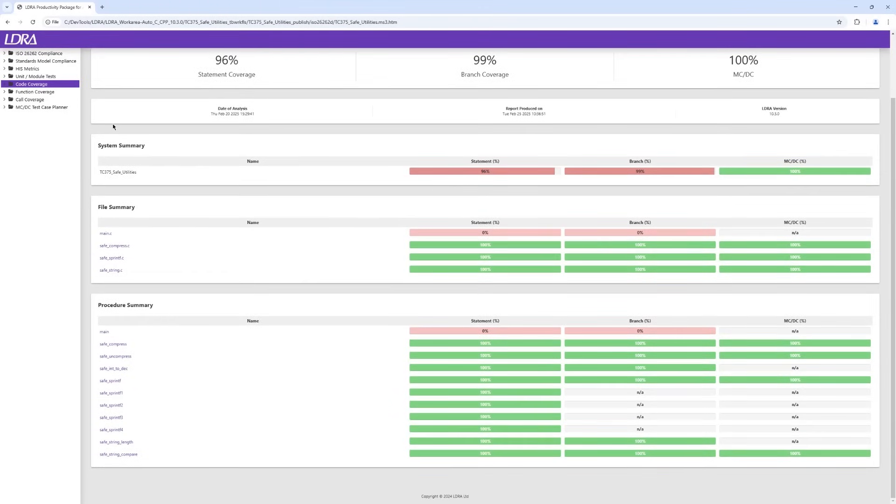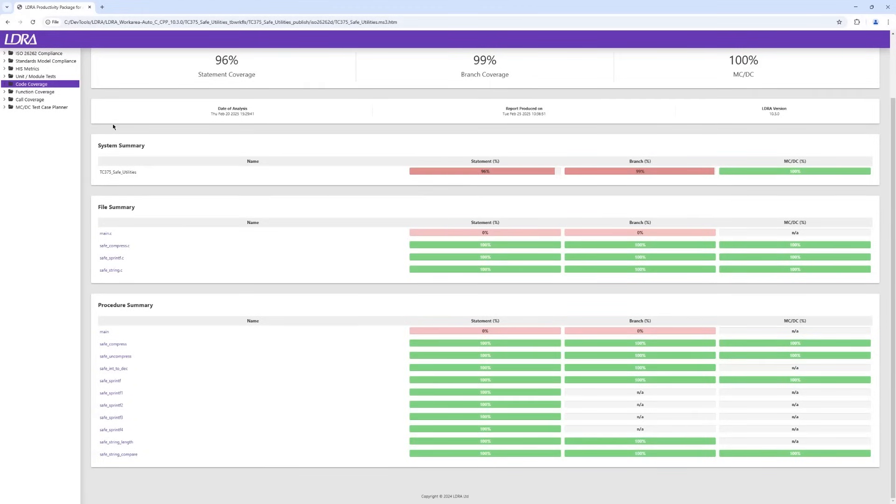The code coverage report again breaks the coverage information down to file and function level. For each function, the source code is highlighted to show where coverage has been attained and where further work is still required.